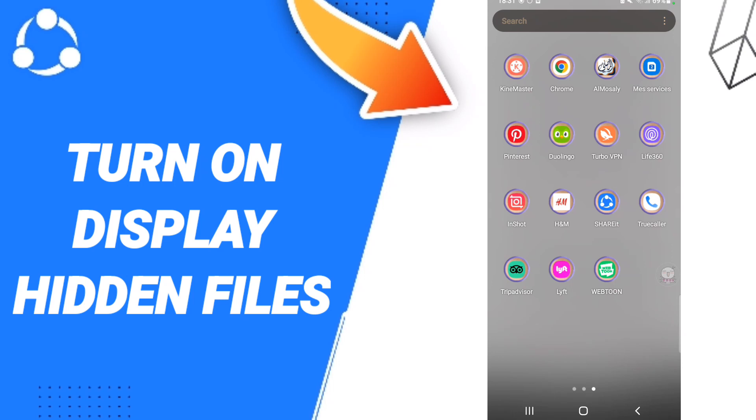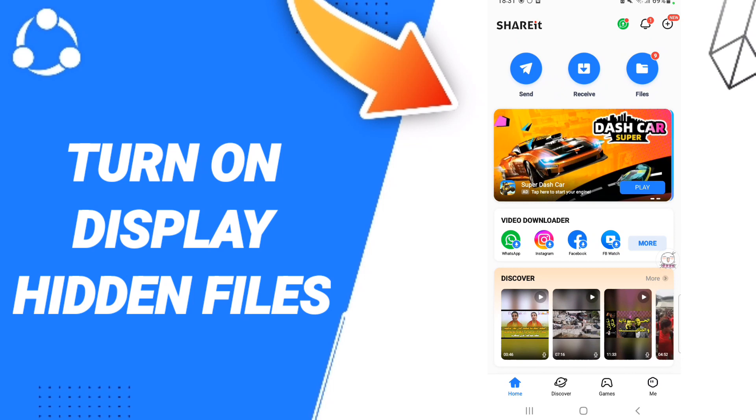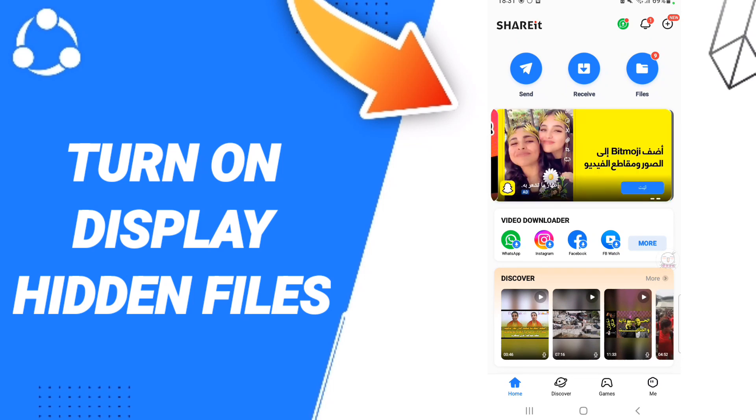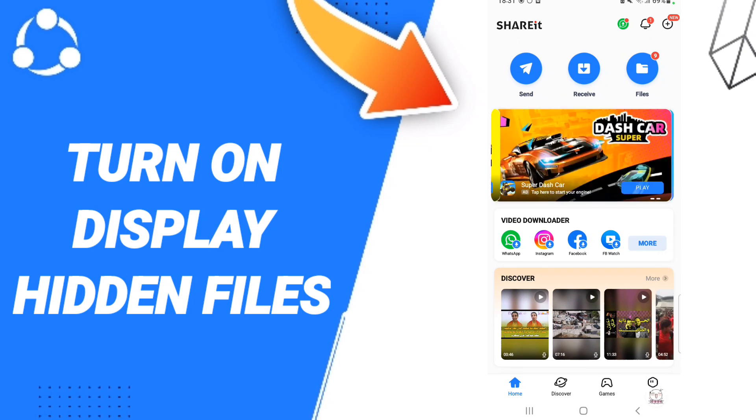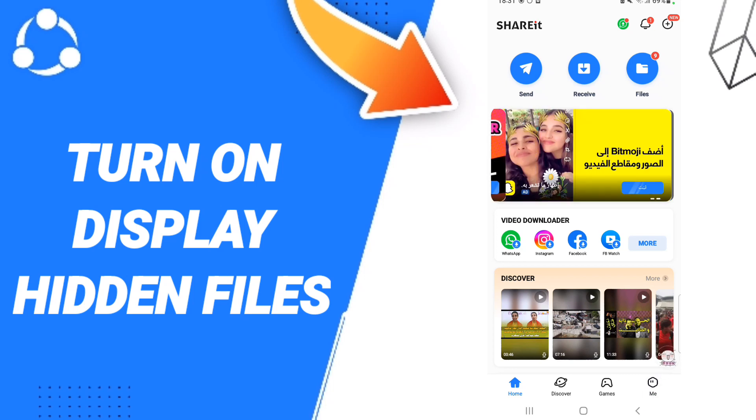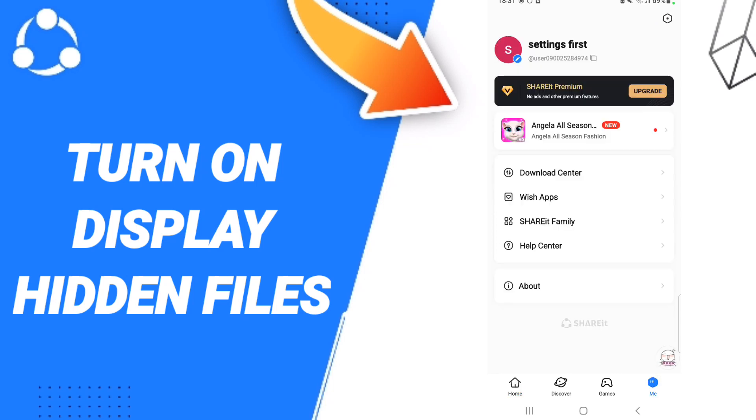To turn on display hidden files on the ShareIt application, you should go to ShareIt. As you see, you click here. After that, on this page you will go down to click on this sign here, then on this